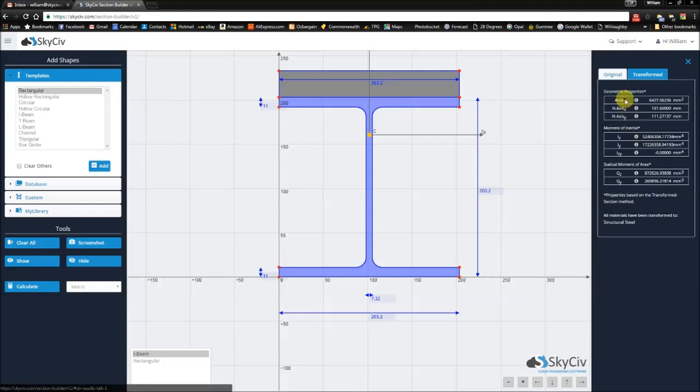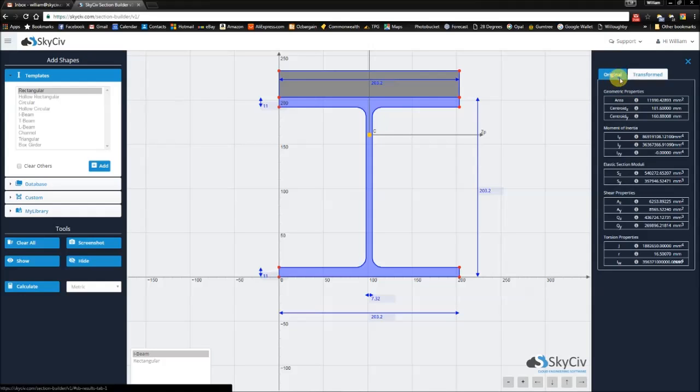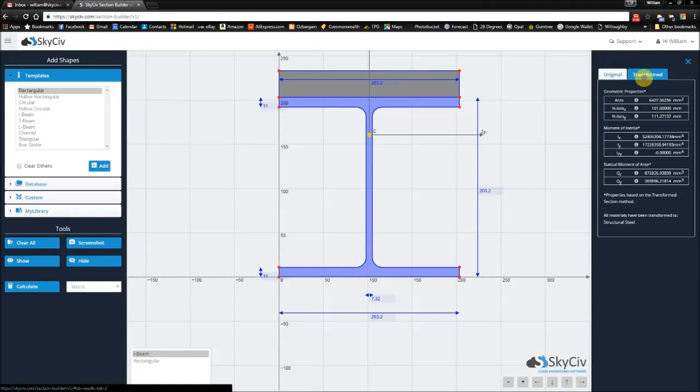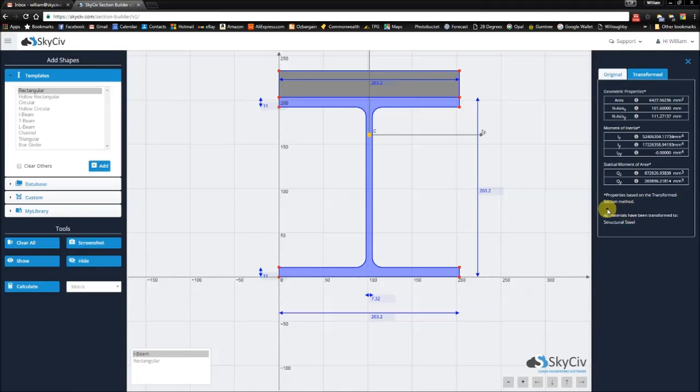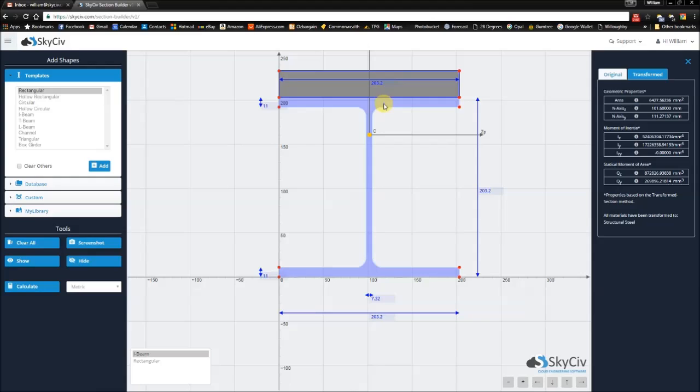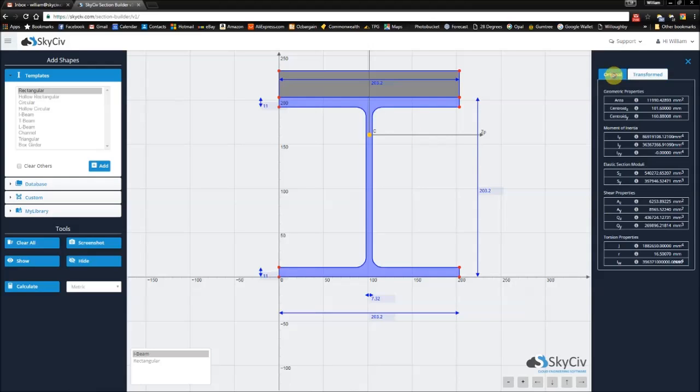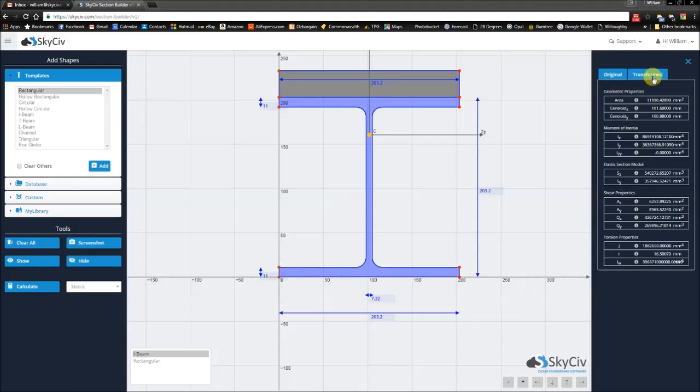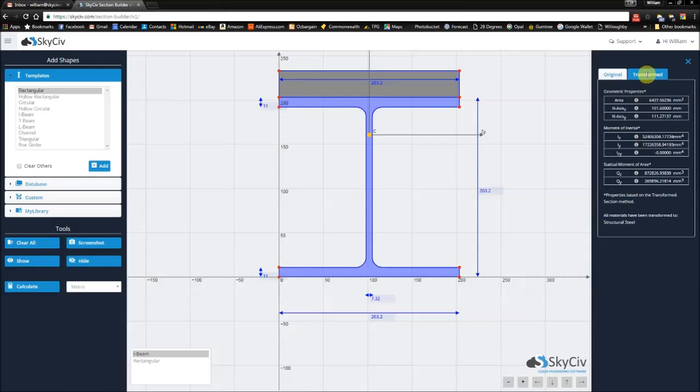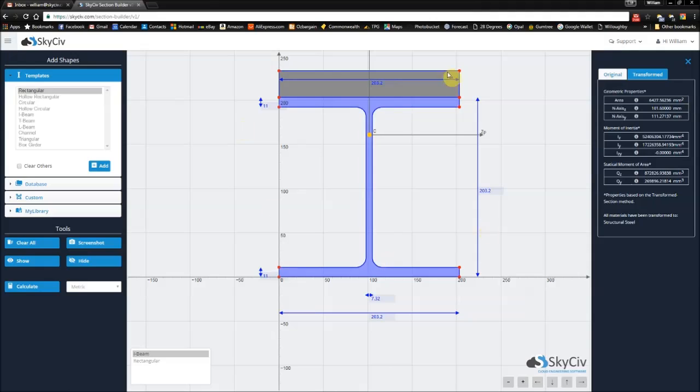However, we also preserved the original calculated values along with the transformed values. So because we currently transform all sections to the material with the highest Young's modulus, you'll notice that the area in the transformed results will always be lower. So this will give you an idea about the equivalent section that is sent across the solver if you are integrating this with Structural 3D.